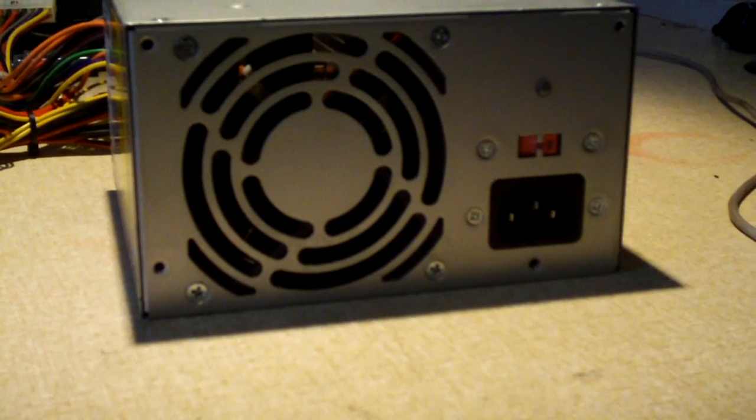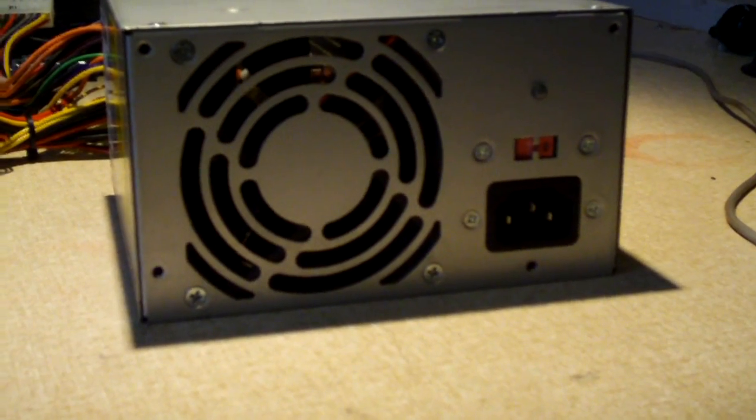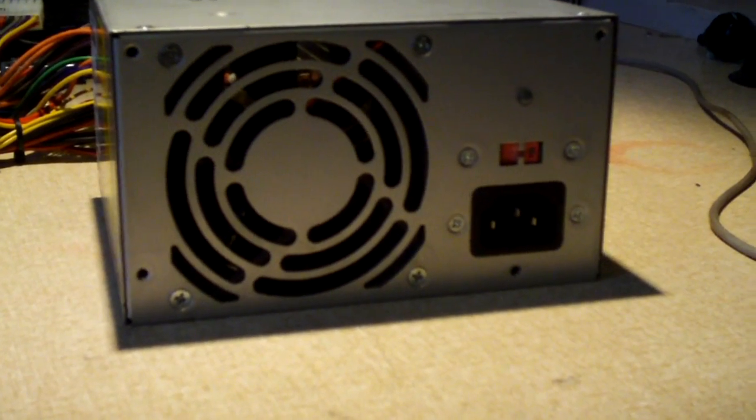Everybody, here we have a now dead Hyper power supply. Yes, this one failed.